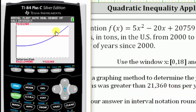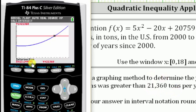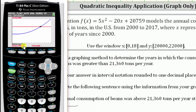We can see that the blue function is above the red function to the right of this point. Therefore, the consumption is greater than 21,360 tons when x is greater than 13.1.